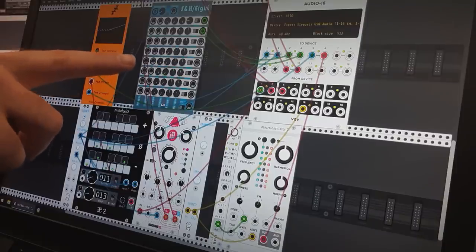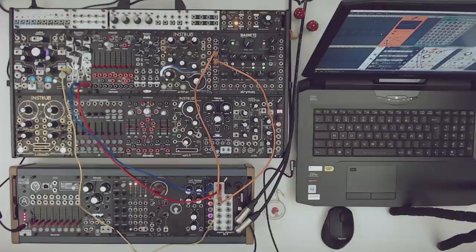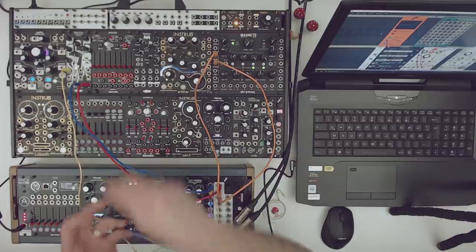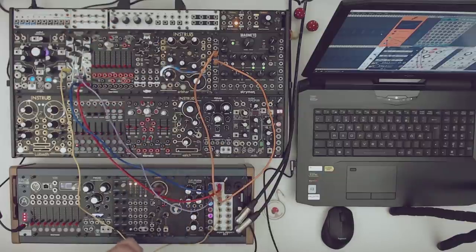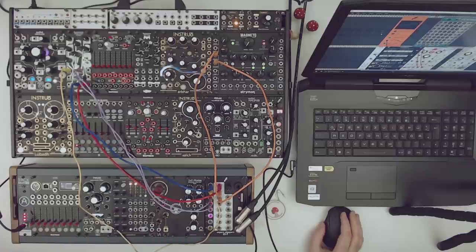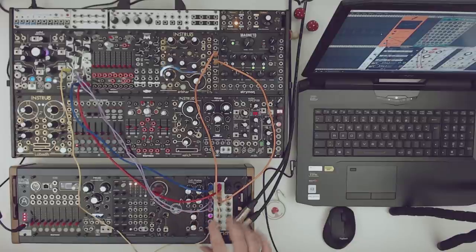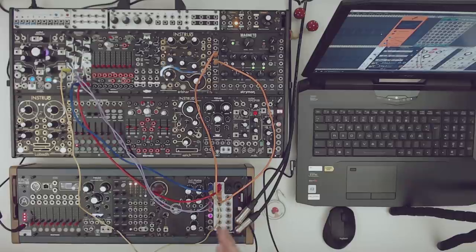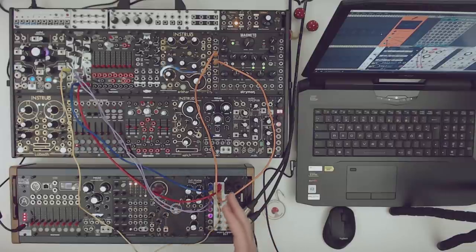In VCV Rack I also have sample and hold going to two more outputs on the ES9 that we can use to modulate the decay and attack of the Basimulus. So it's possible to send sequences and modulation from VCV Rack into our system, and also send audio. There is a need for calibration with sequences, something we didn't have with MIDI — with MIDI it was just plug and play, but here there is a need to calibrate the voltage.